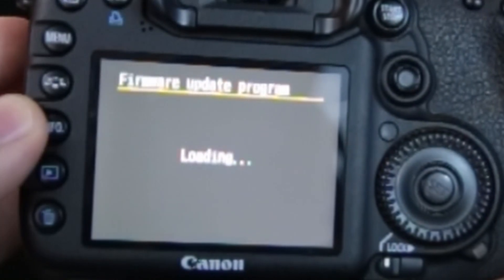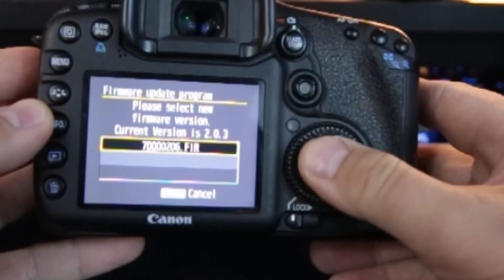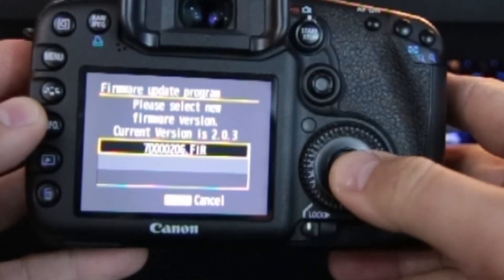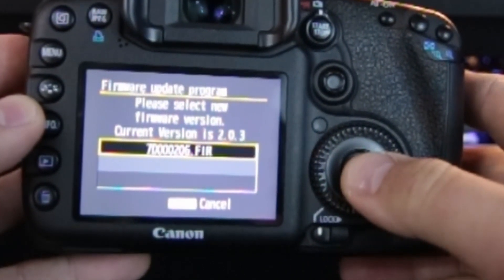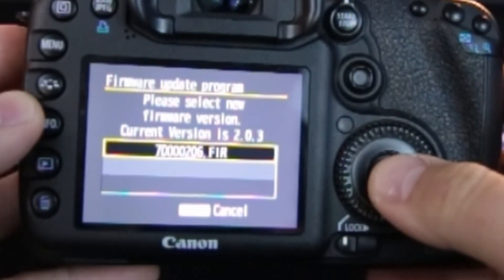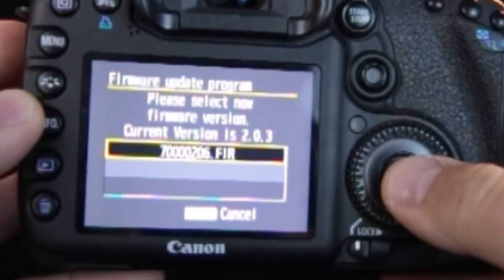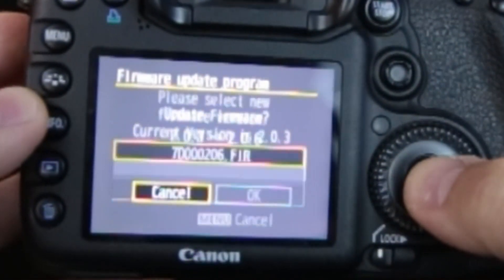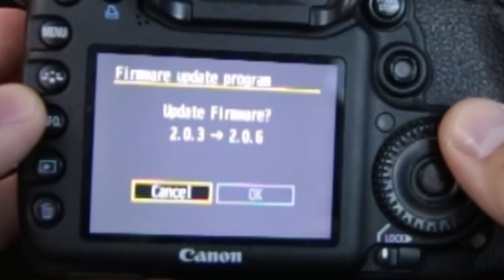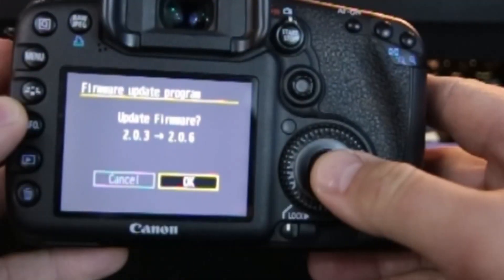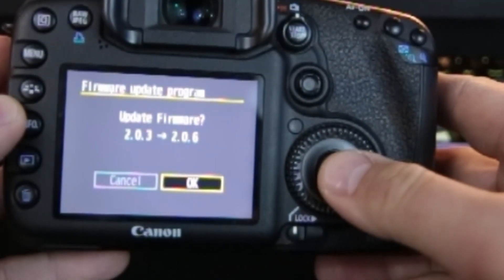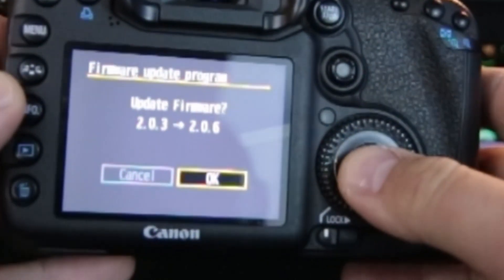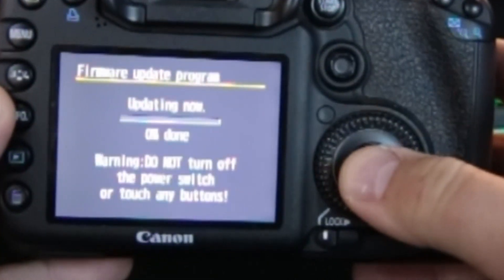Now we wait, selecting the correct one, correct version. Current version is 2.03, and then you can see there's a 2.06 at the end of the option, so I'm going to hit okay. Update firmware 2.03 to 2.06. Okay.